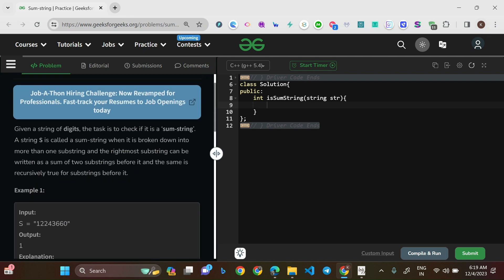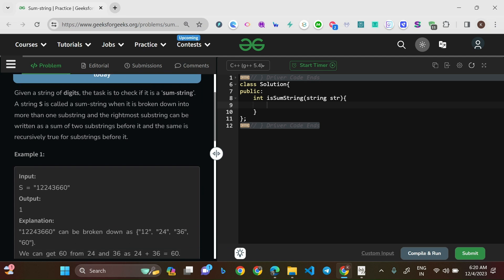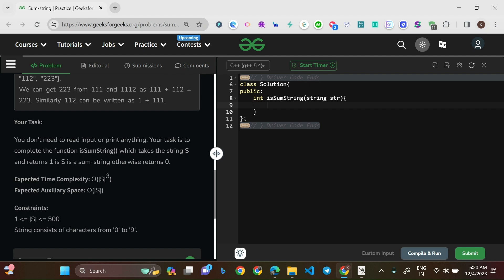Given a string of digits, the task is to check if it is a sum string. A string S is called a sum string when it can be broken down into more than one substring where the rightmost substring can be written as the sum of the two substrings before it, and this is recursively proved for the substrings before it. The expected time complexity is O(length of S cubed) and space complexity is O(length of S).